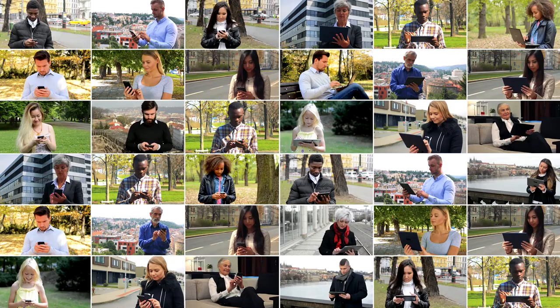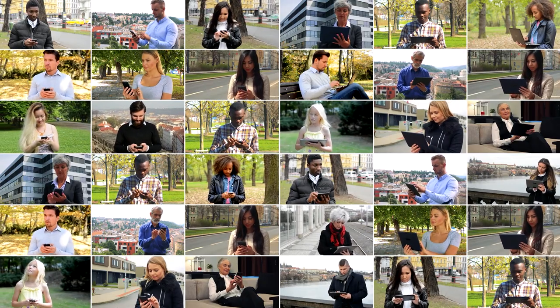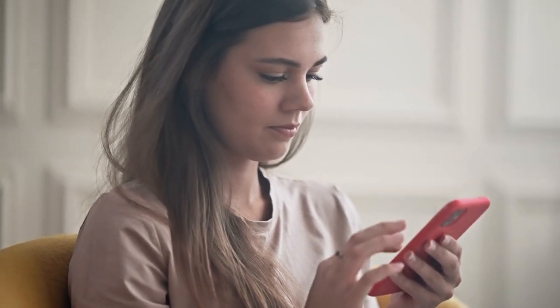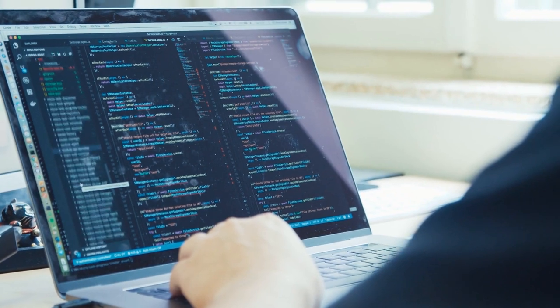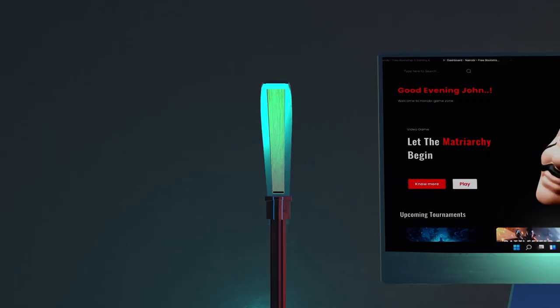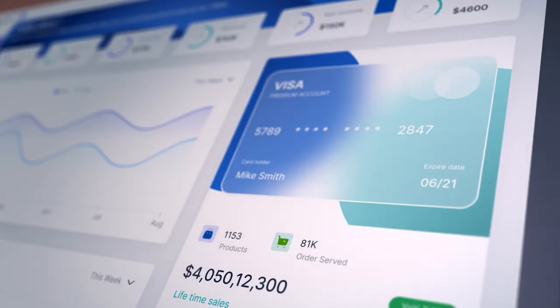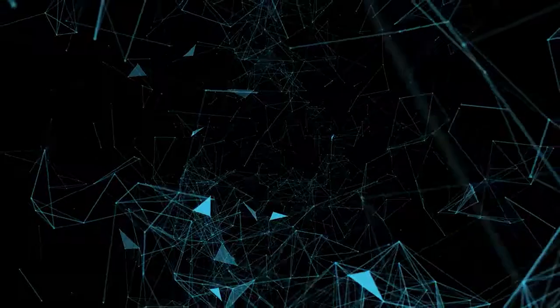Think about how the internet affects your daily life. Consider how society has changed as a result of the internet — social media platforms, mobile apps — and now the internet is going through another paradigm shift as we speak. The web has evolved a lot over the years, and its applications today are almost unrecognizable from its early days.